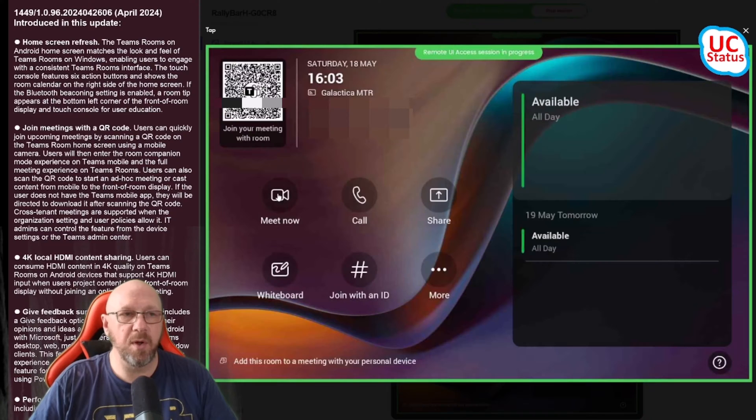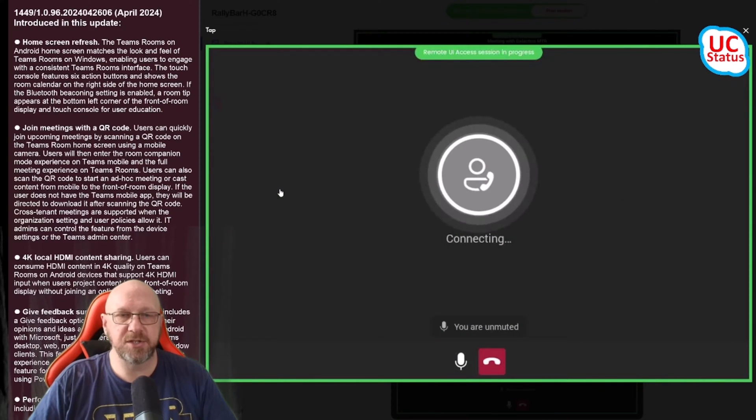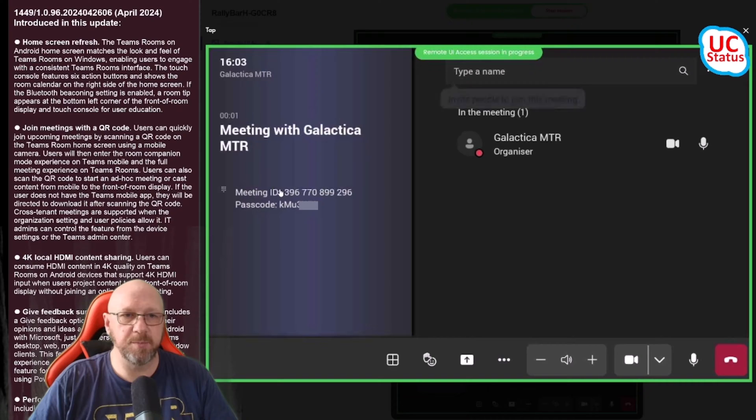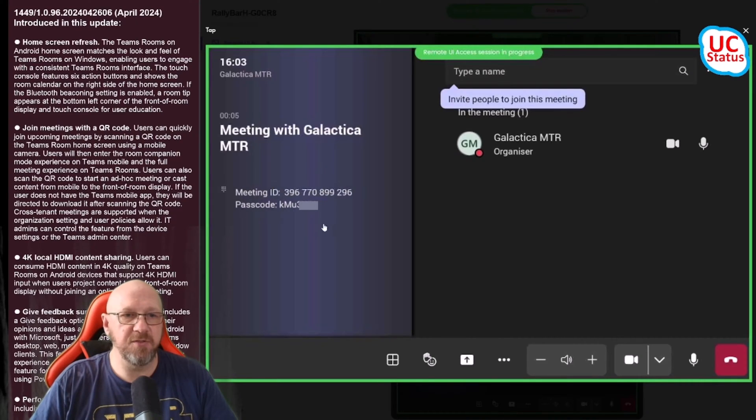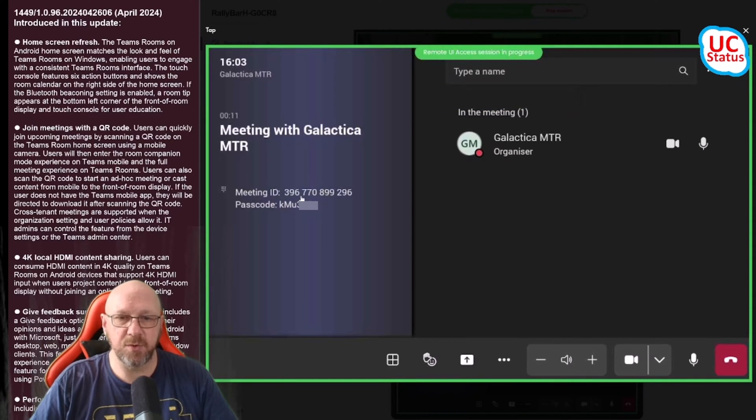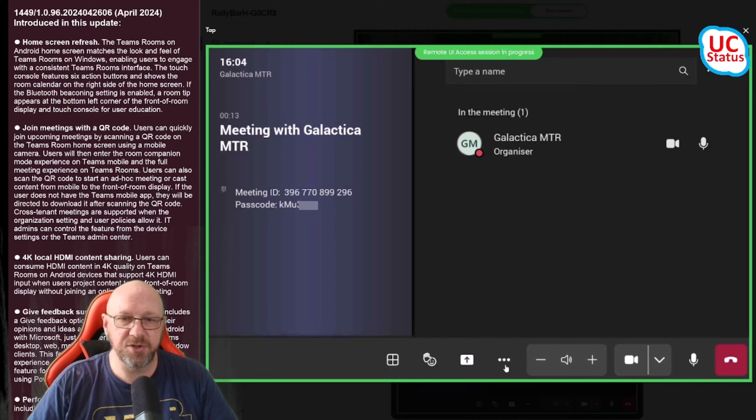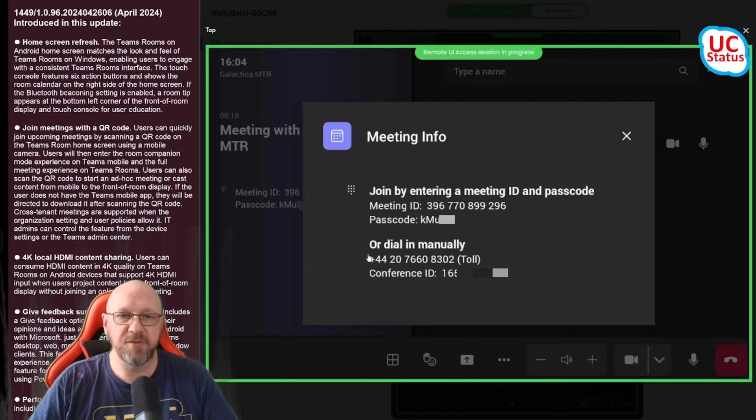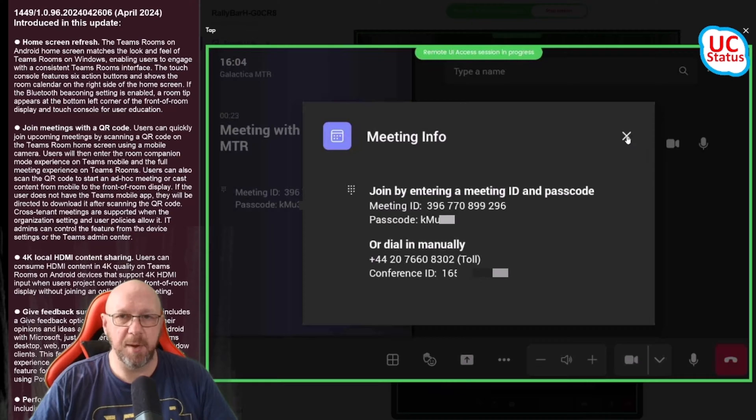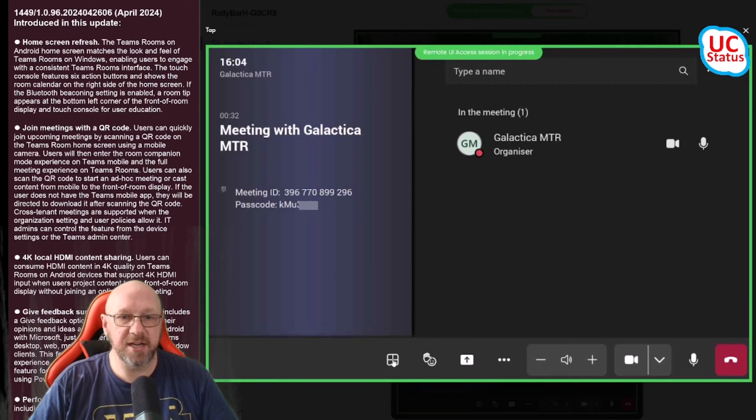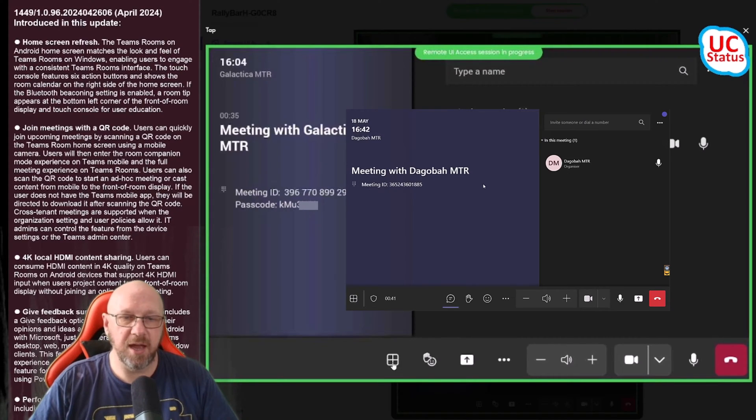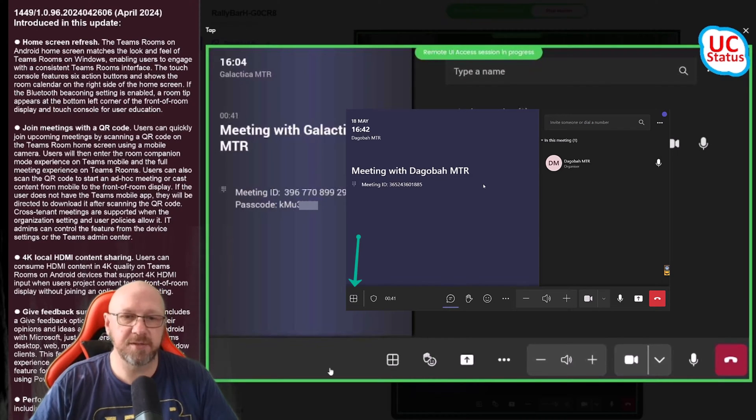Within a meeting, again very similar to Teams on Windows but some subtle differences. Here you've actually got the meeting ID and passcode displayed right here so you can get at those details really quickly. You can get at the full set of details if you open up the More button and then open up meeting info - it gives you everything there including the dial in details and the conference ID.